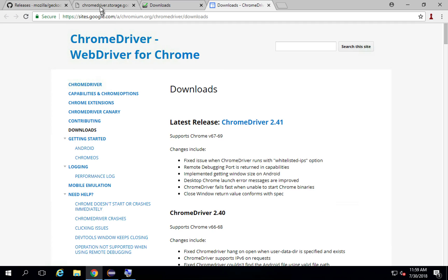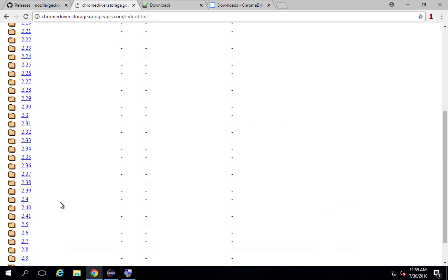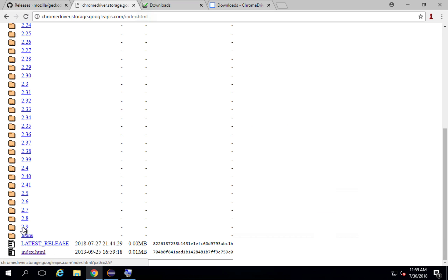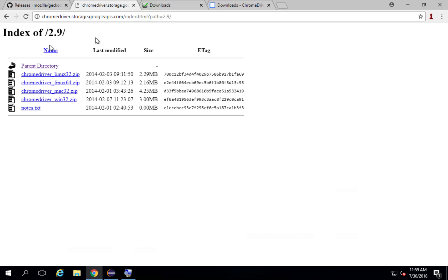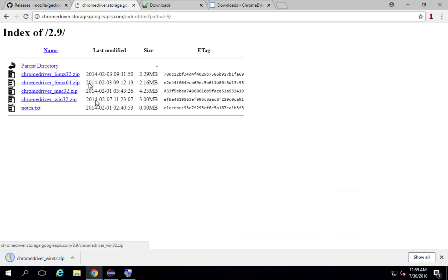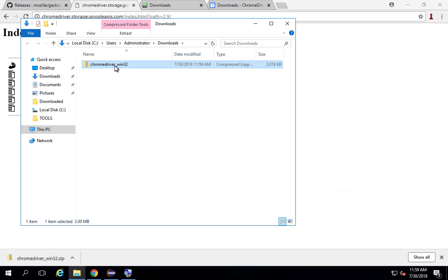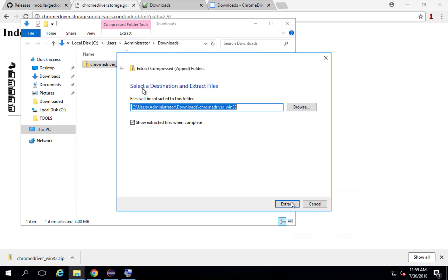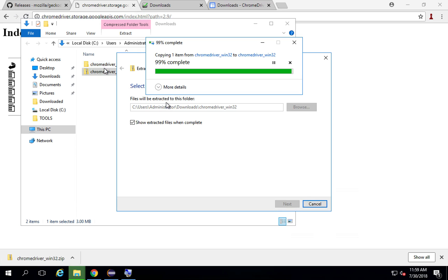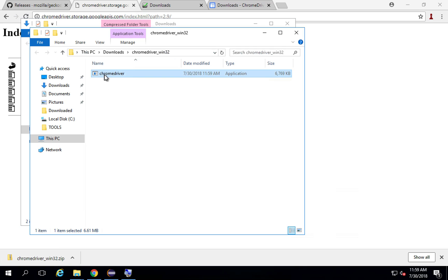You can click on the latest link and it will take you to the Chrome driver downloads. As of now, version 2.9 appears to be the latest listed. I'll click on it and you can see all the different operating systems. I will take it for Windows. Here you can see it is only Windows 32 available, not Windows 64, but that is okay — even if you are working on Windows 64 you can download this. I'll go to the Downloads folder and unzip this.